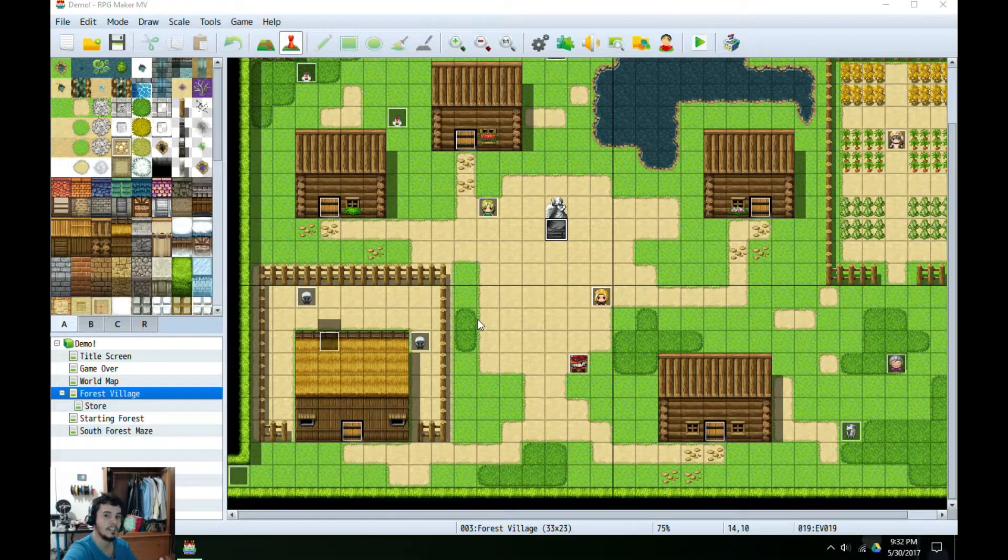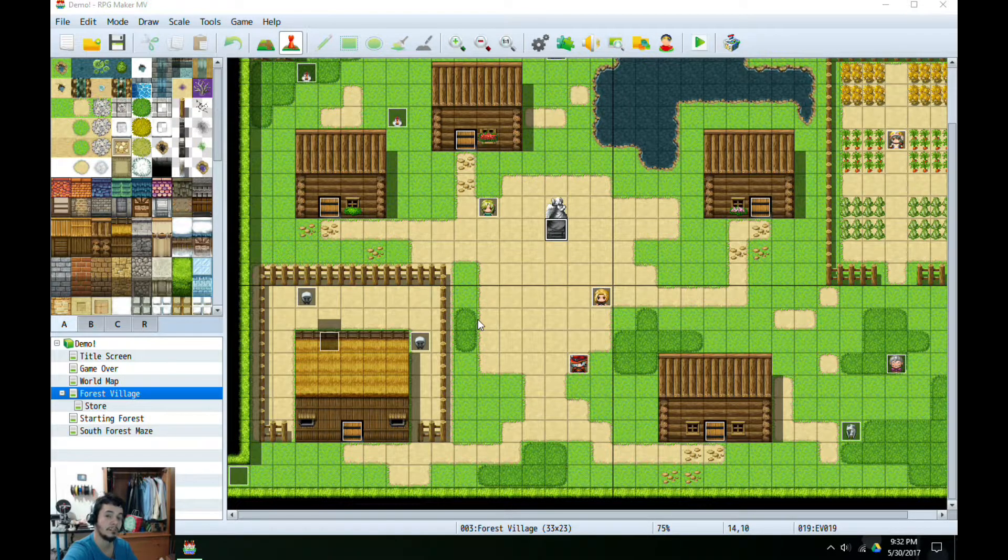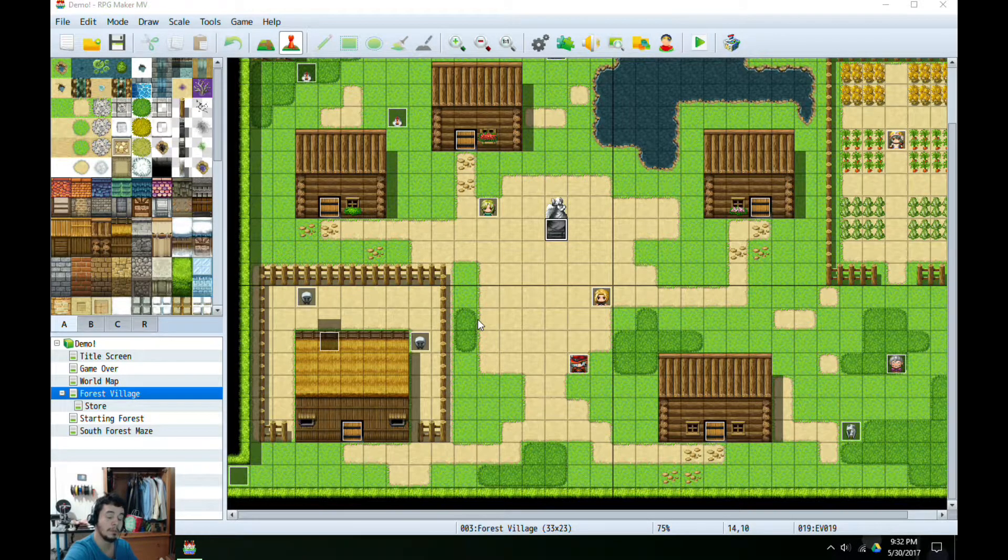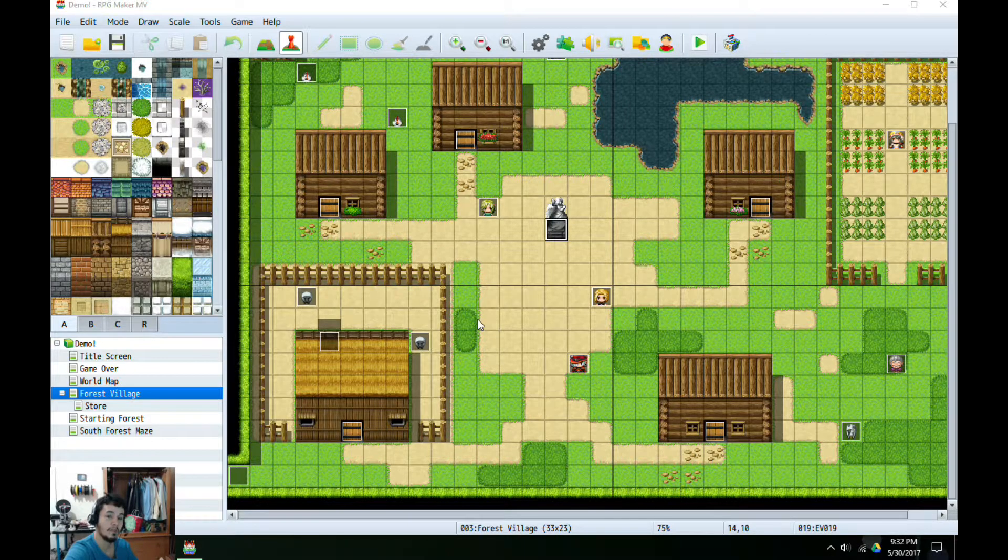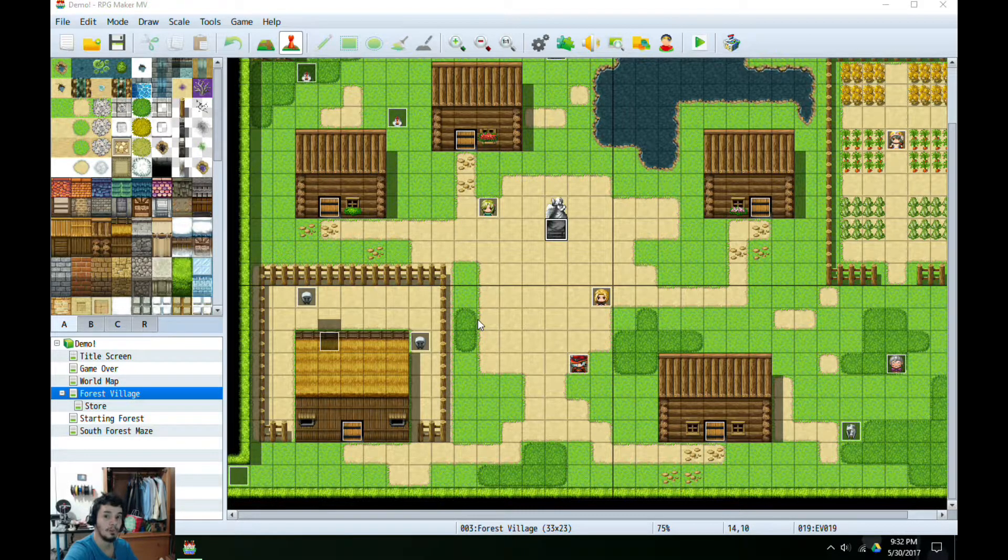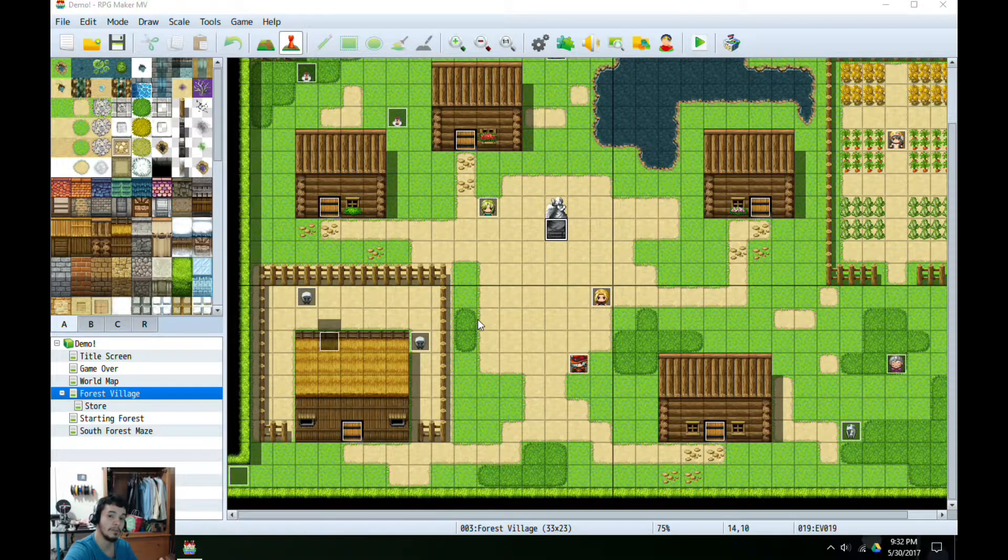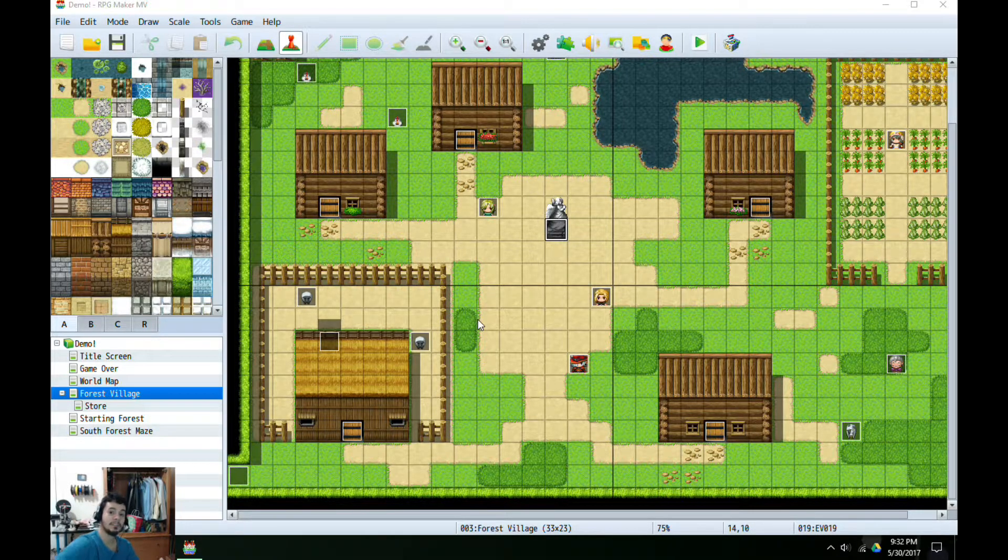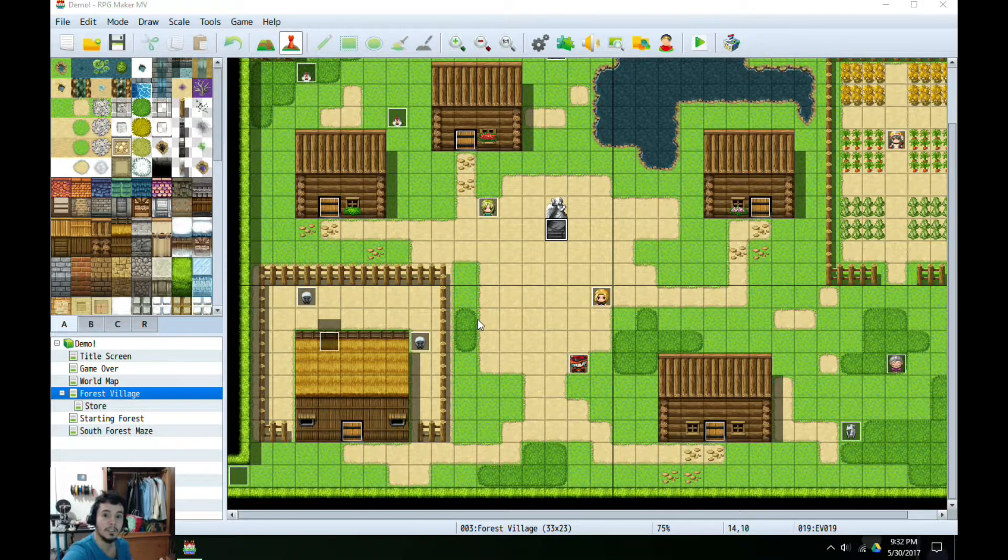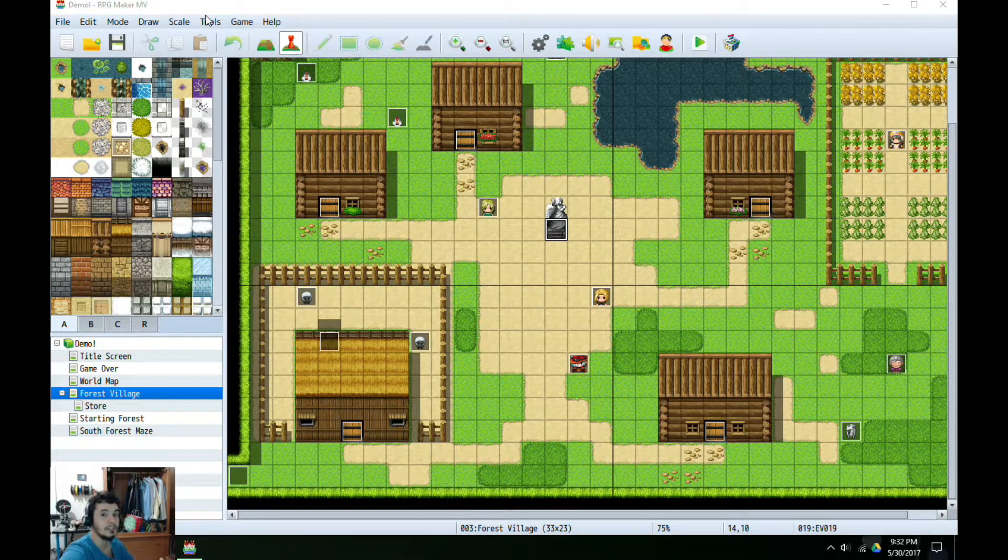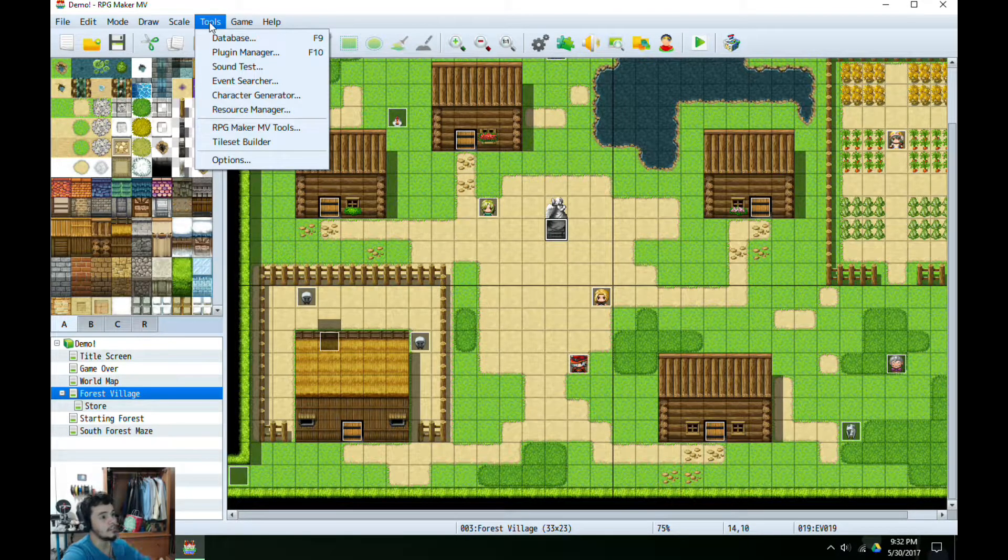RPG Maker MV doesn't have an autosave feature available. Some people have made plugins for this, but I have for the life of me been unable to actually make them work, so I decided to use common events in order to make this happen. So without further ado, let's go ahead and get this show on the road.